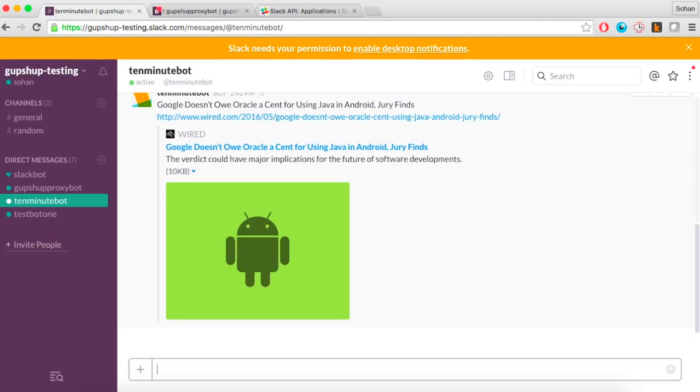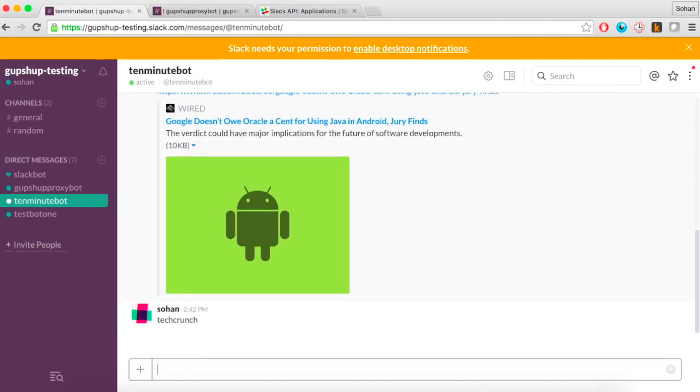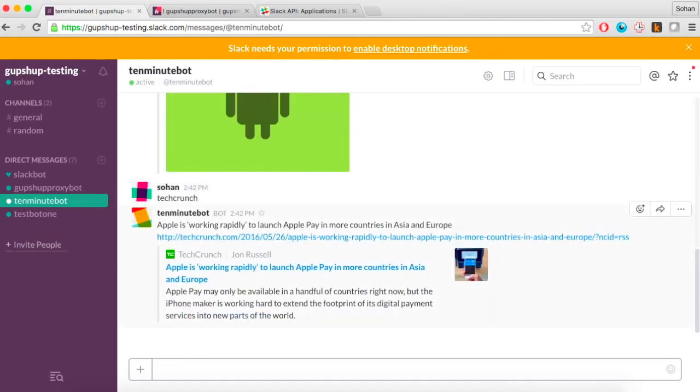Gupshup is the easiest and quickest way to build bots across any messaging channel — test and deploy a bot in minutes.